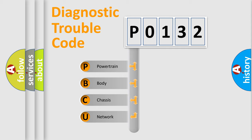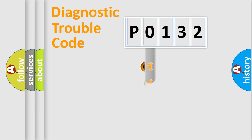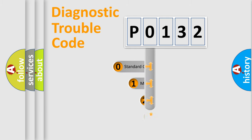We divide the electric system of automobile into four basic units: Powertrain, Body, Chassis, and Network. This distribution is defined in the first character code.